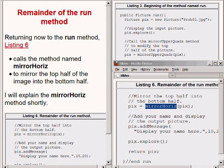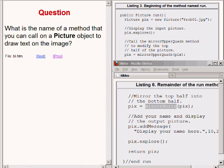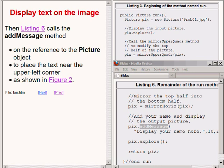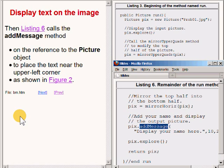I will explain that method shortly. In the meantime, here is a review question for you: What is the name of a method that you can call on a picture object to draw text on the image? The answer is that the method is named AddMessage. The code in the bottom right of your screen calls AddMessage to display some text near the upper left corner of the image.